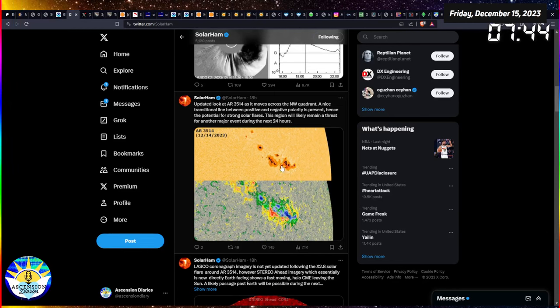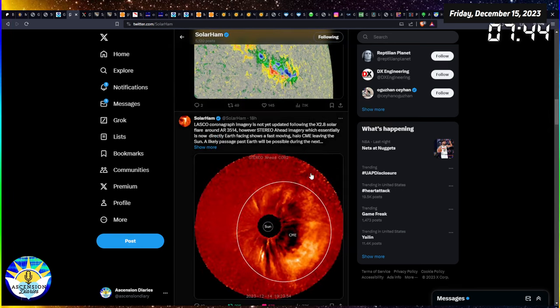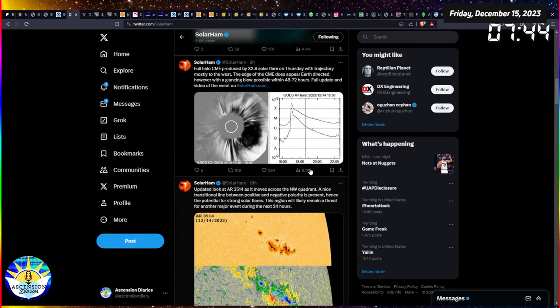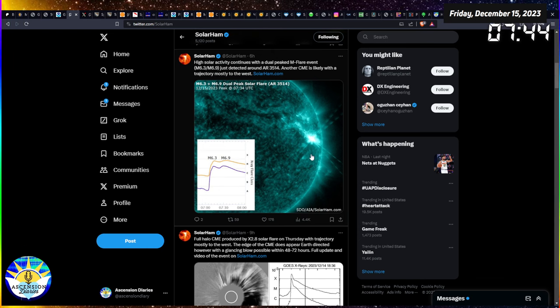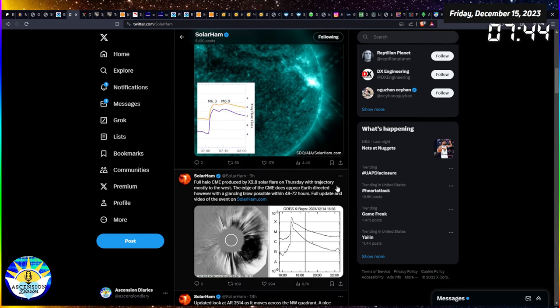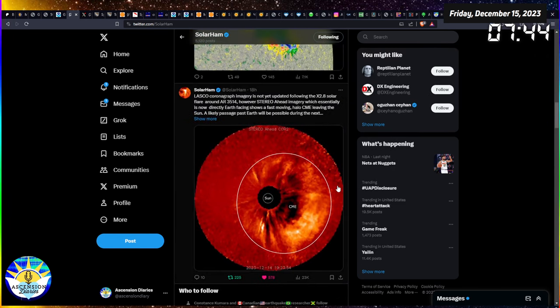The sunspot group responsible for this behavior is AR3514. As this cluster moves to the right side of the sun and begins to rotate away, its connection to Earth severs. I think that bright flash is the electromagnetic field of that spot and our planet engaging, which is really cool.